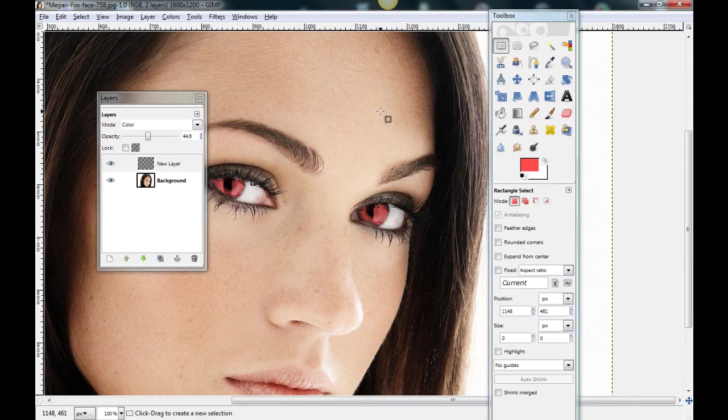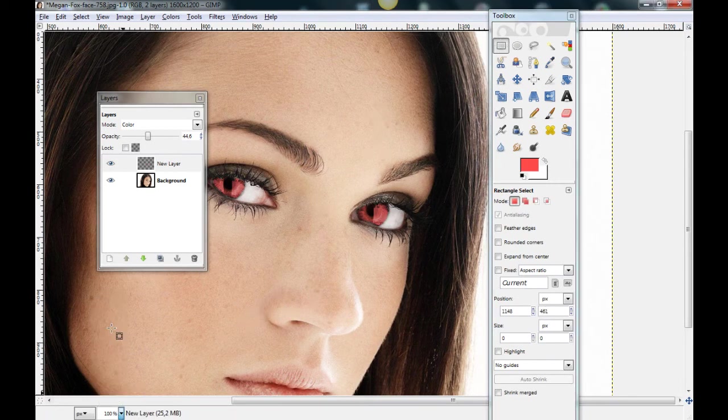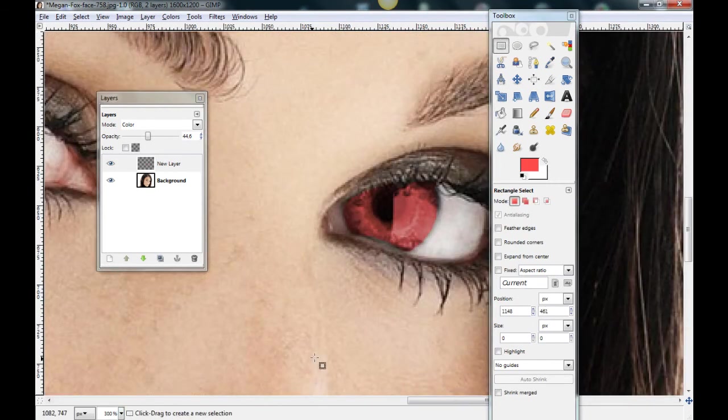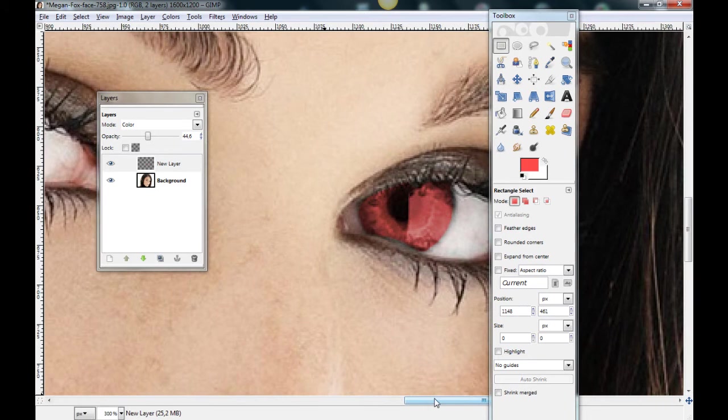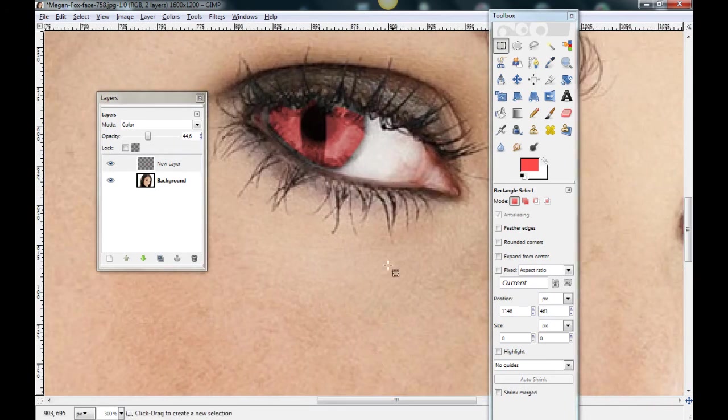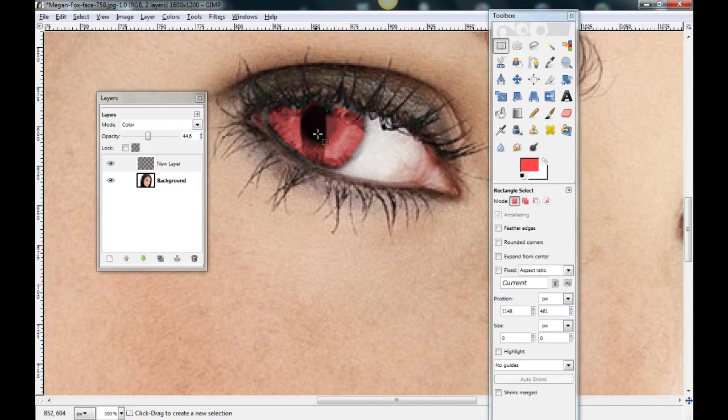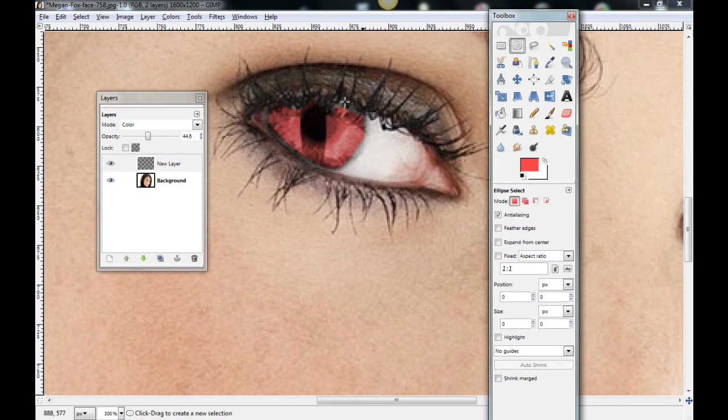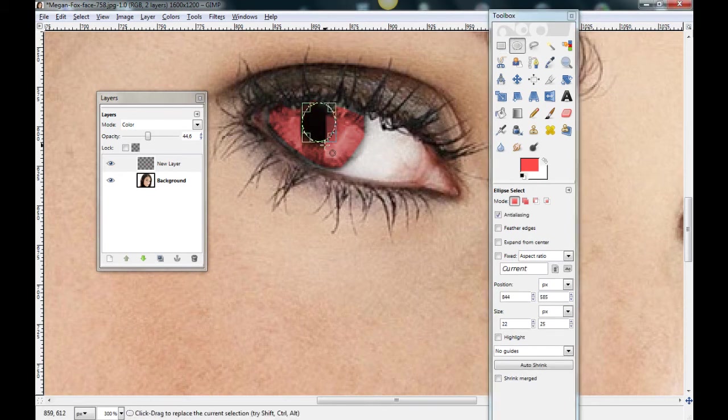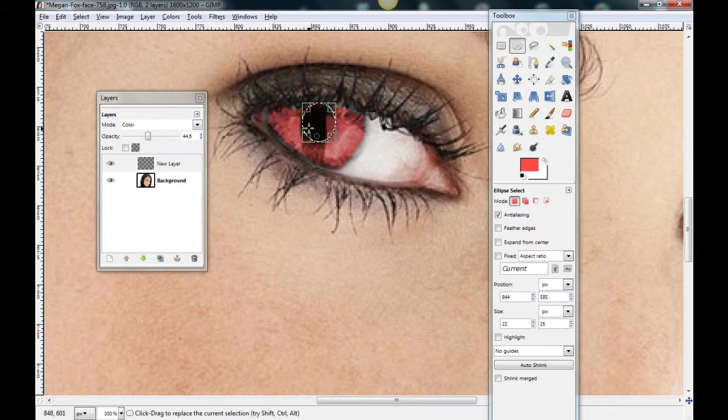And rectangle select tool. And click here. Ok. Now let's zoom in again. And you can see this here is a little bit red. Let's change the ellipse select tool. And here.